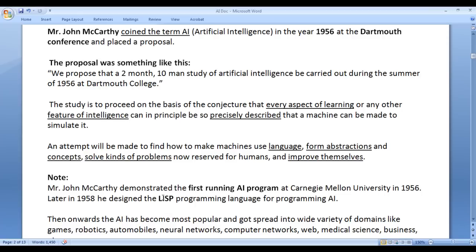John McCarthy is the inventor of the Lisp programming language. From then onwards, AI became most popular and spread into a wide variety of domains like games, robotics, automobiles, neural networks, computer networks, web, medical science, business, and many more.